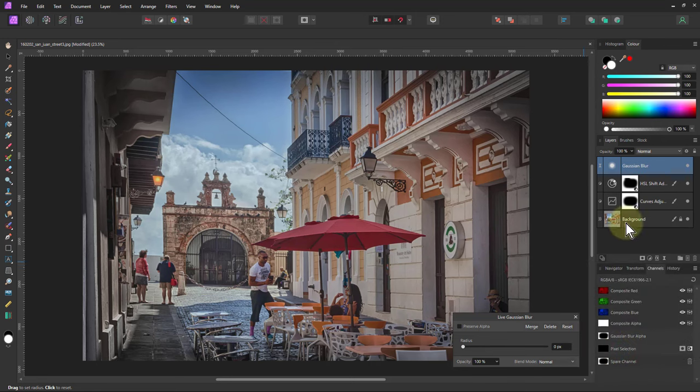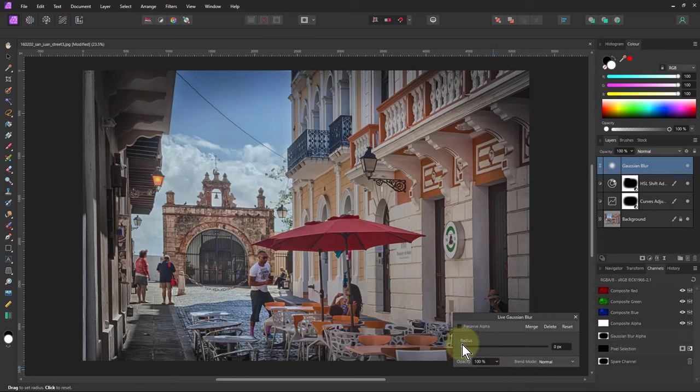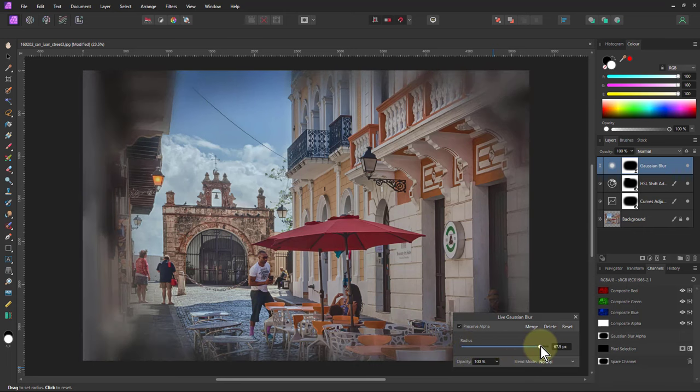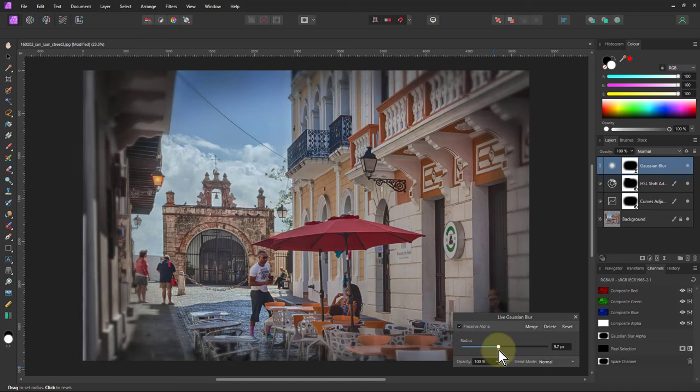Now when I adjust this, it doesn't appear here yet, it just appears later. And now if I turn this up, I click on Preserve Alpha, and I turn up the blur, you can see the outside blurs. So I've got myself a blur vignette.